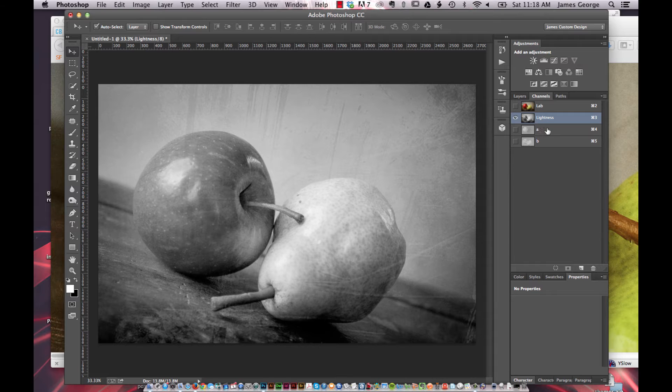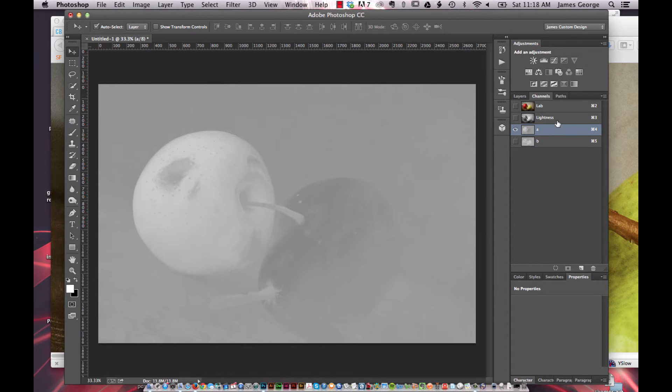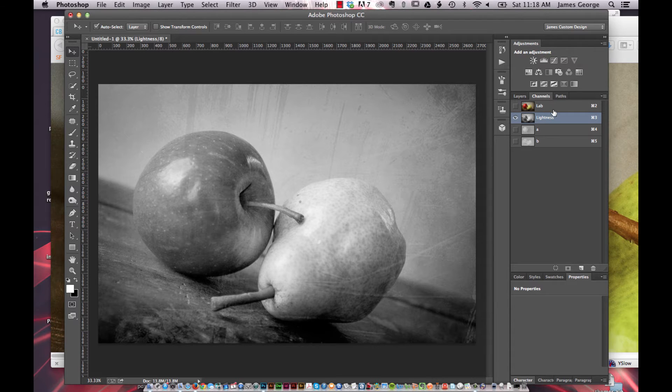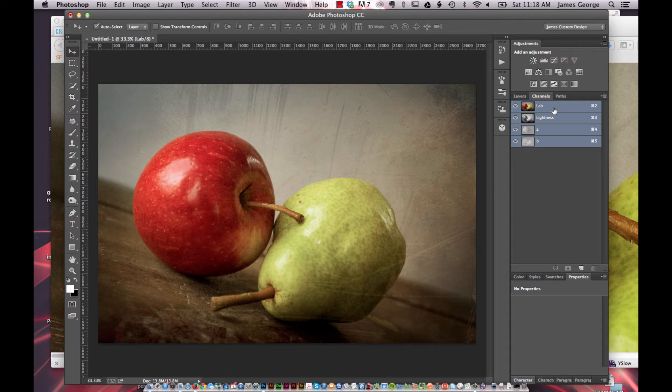And then you have your color channels or your alpha channels, basically that make up the whole image.